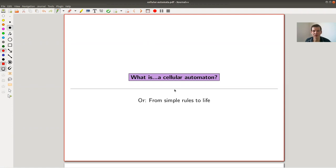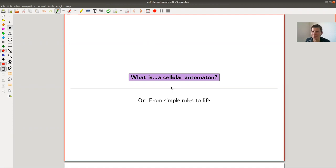Welcome everyone to my continuation of 'What Are My Favorite Theorems.' Today I actually don't want to talk about a theorem, but more about a philosophy or concept which, when I first learned it, I found very surprising.